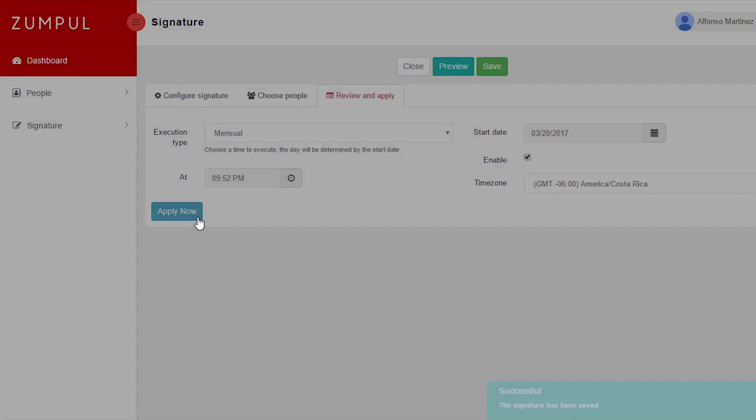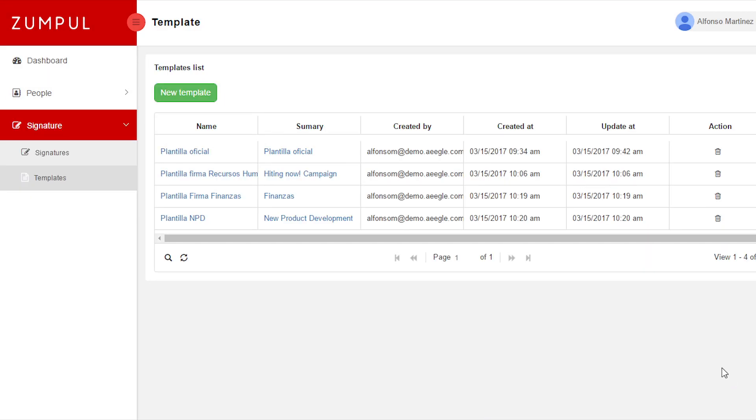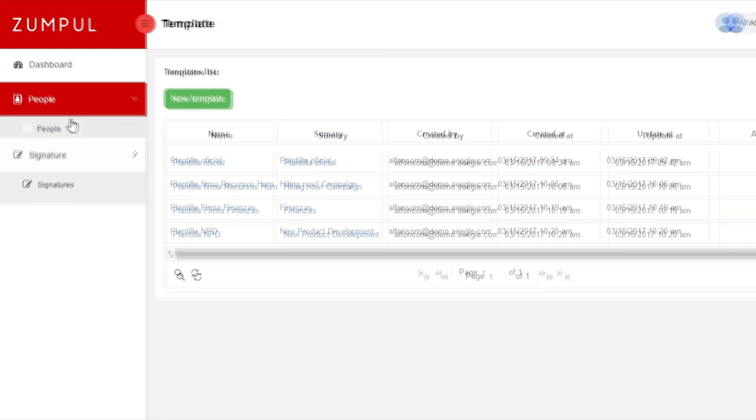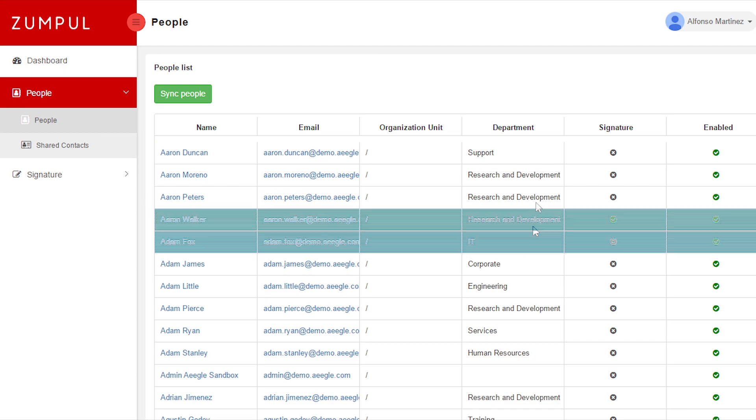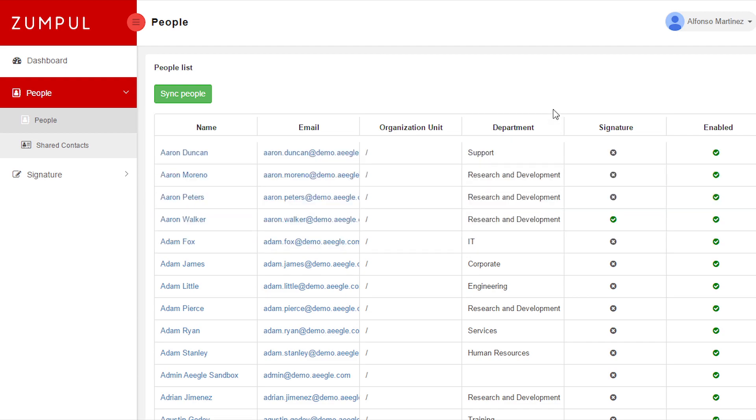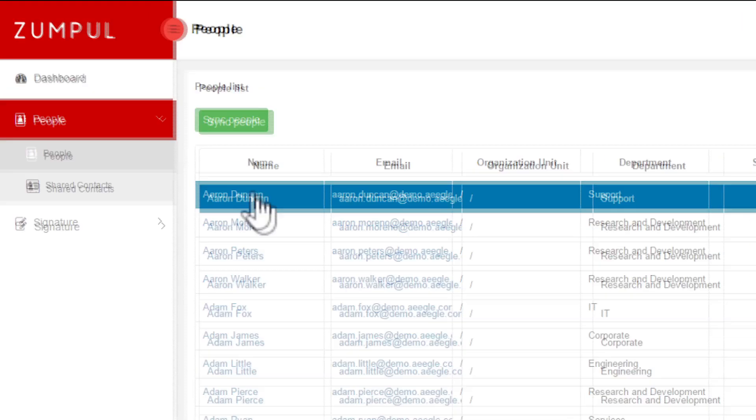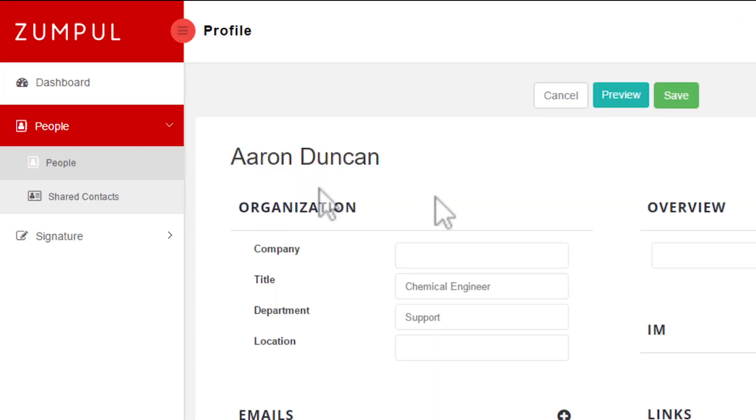You can also have multiple signature templates to apply based on department, organization unit, groups, company, etc. The signatures will be generated using the personal details that the administrator or human resources have set on each employee's profile.